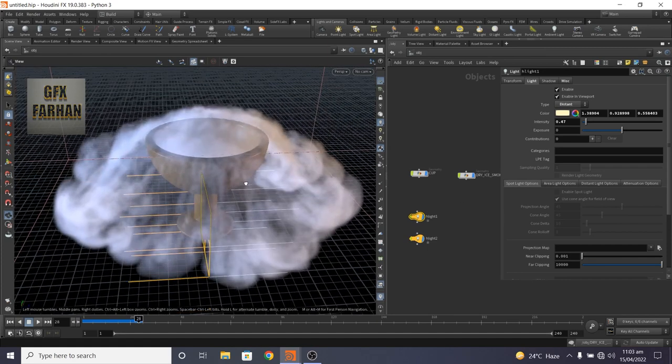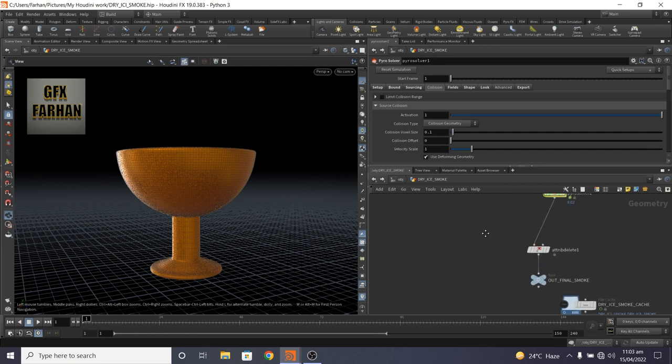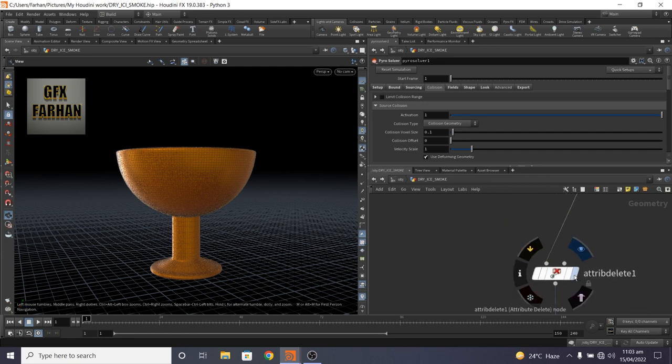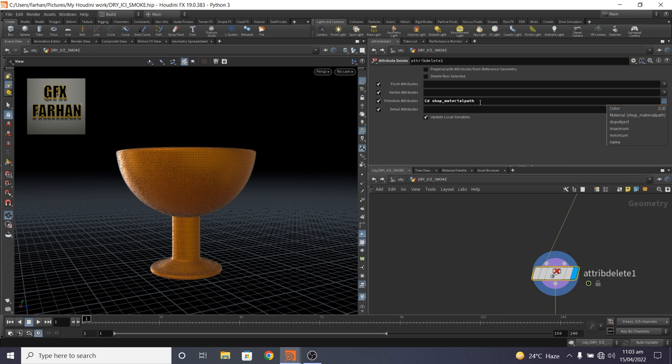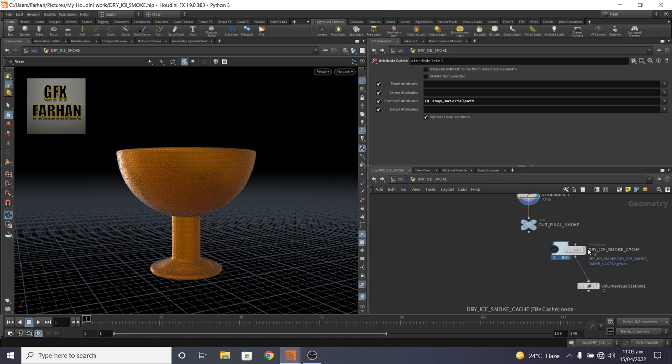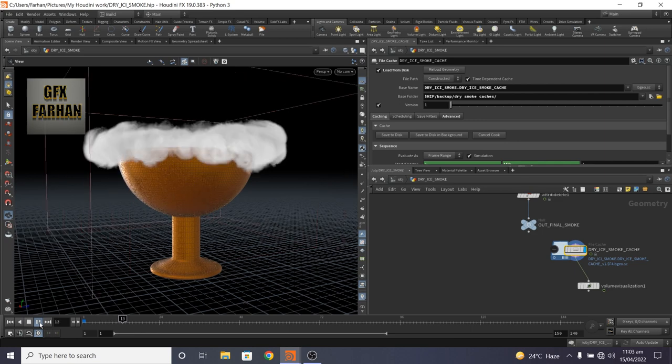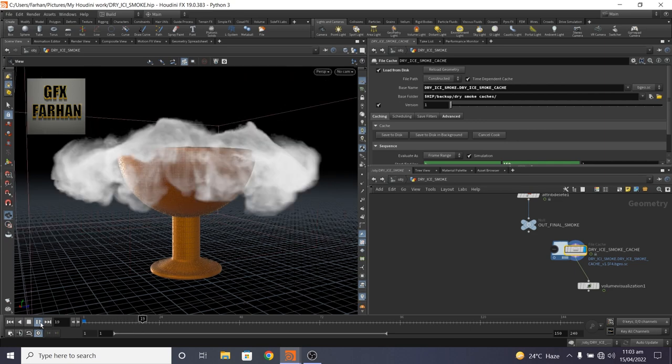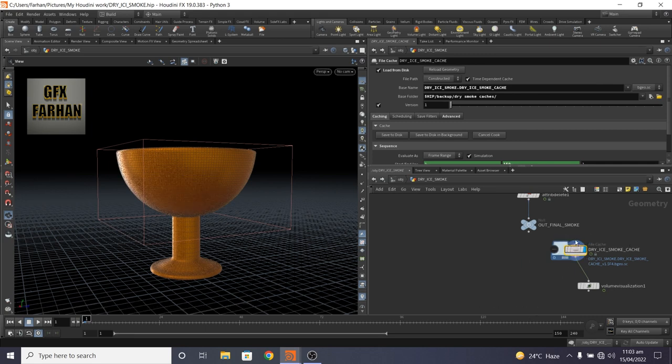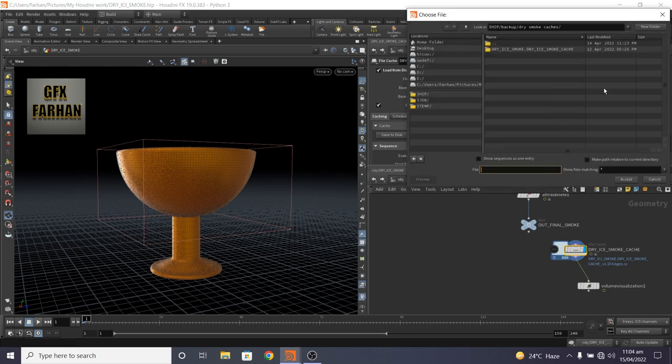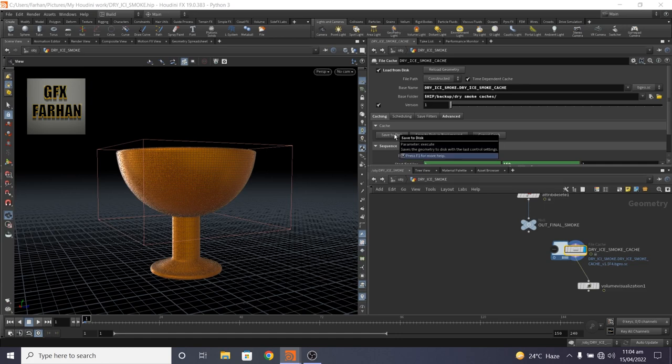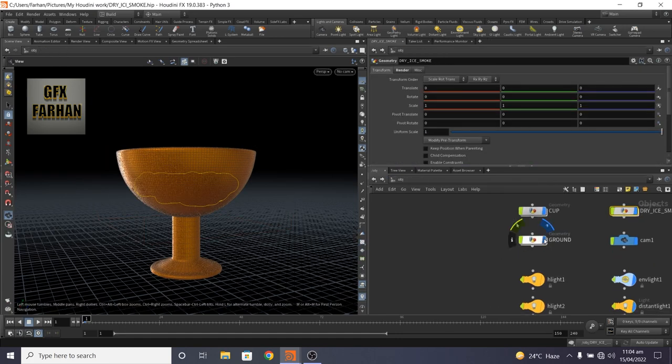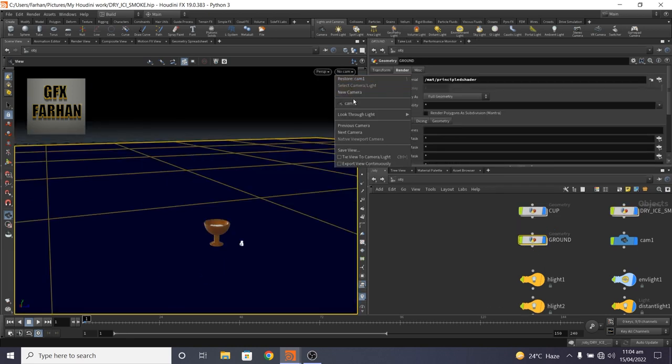So now our dry ice smoke setup is ready. Now I jump to my previous project file. Now here I add a delete node and I remove color and shop material from the smoke, and also cache smoke out by adding a file cache node. You can also use VDB or bgeo, whichever you want. Select your folder where you want to cache it and save to disk.